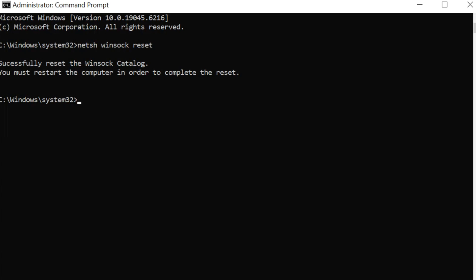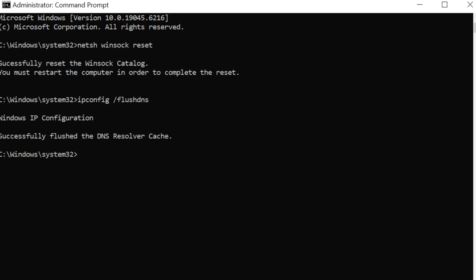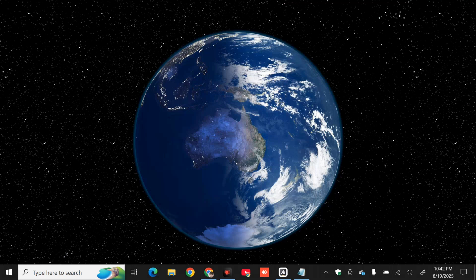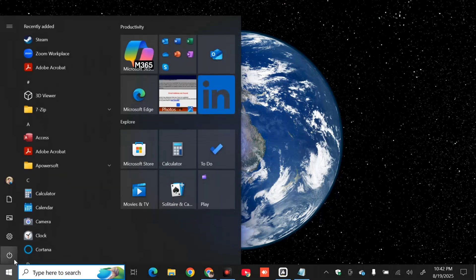After restarting, open Command Prompt as Administrator again and type the command: 'ipconfig /flushdns' — that is one word — then press Enter. Once it successfully flushes the DNS resolver cache, close the Command Prompt. Then click the power button in the bottom right corner and restart the PC.